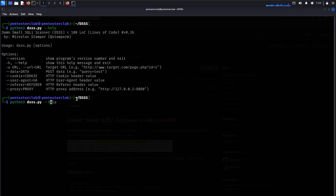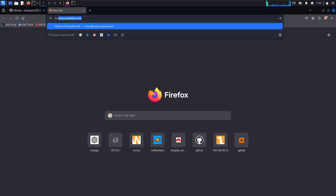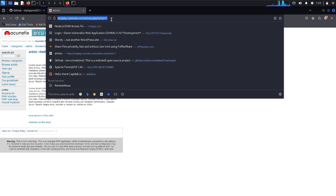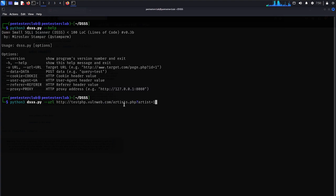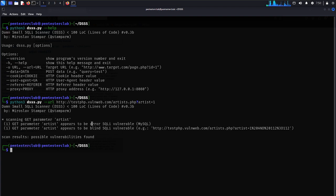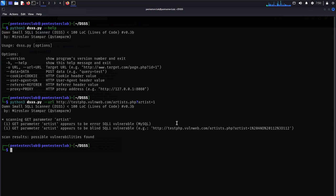I just need to specify the URL. I would like to go with testphp.mullnumber. I have got this targeted website. I have got the parameter name as artist.php, with parameter id equal to 1. I am testing only the targeted testing website. Just paste it. Get parameter artist appears to be an error-based SQL injection vulnerable for MySQL. Get parameter artist also appears to be in a blind SQL injection vulnerable.